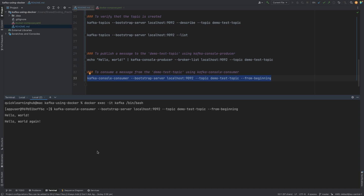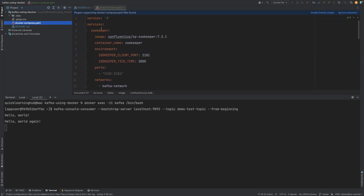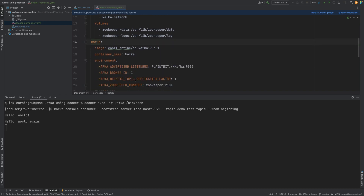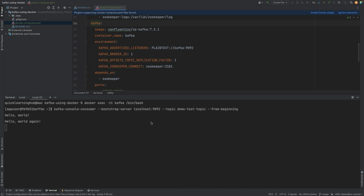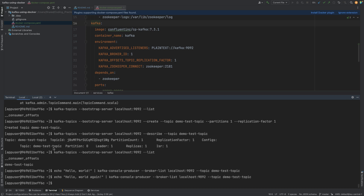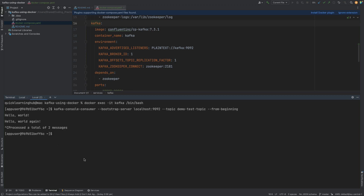This is a very simple demo of how we can start Kafka locally using Docker with a simple docker compose configuration containing just two services in one file: a Zookeeper service and a Kafka service which depends on Zookeeper. We showed how to create a basic topic, publish to the topic, and consume from the topic using the default Kafka console producer and consumer. Now let's stop the consumer using Ctrl+C — it shows a total of two messages processed.